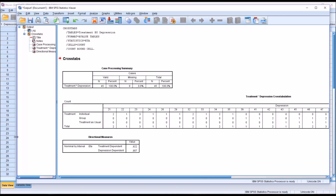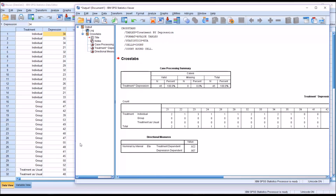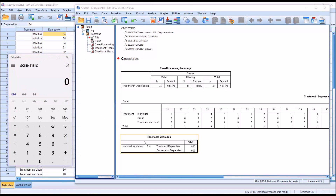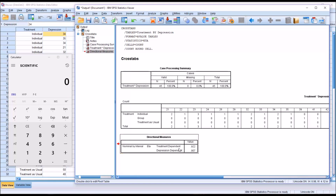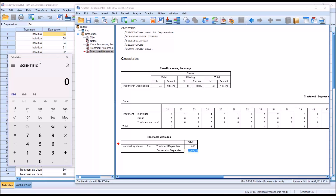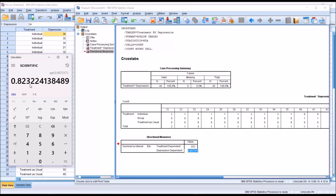I'm going to move into the output table and double-click, then double-click on the eta value for depression being treated as the dependent variable to get a precise value. I can see it's 0.907317. So if I square that, I get 0.823224 — that's my eta squared value.